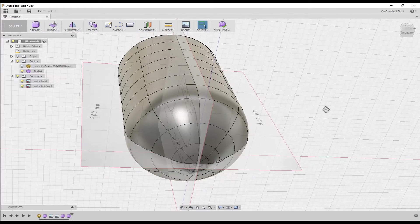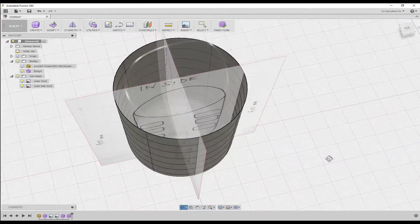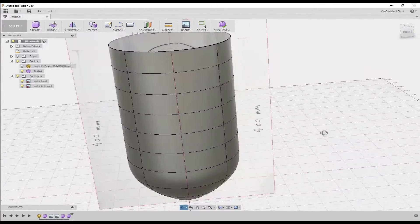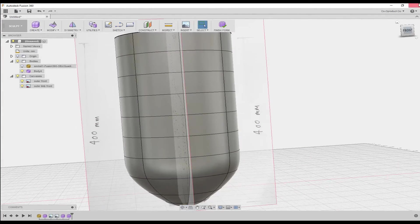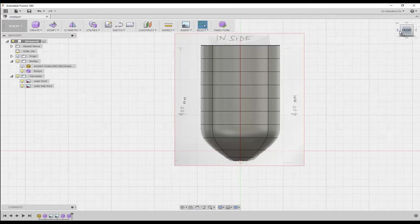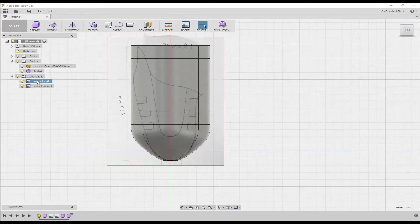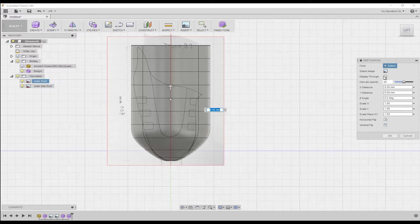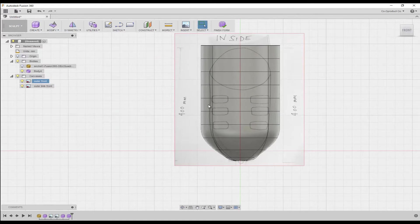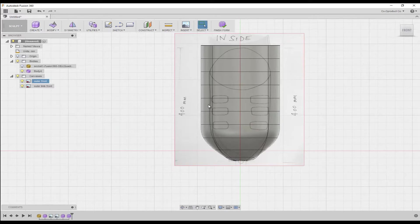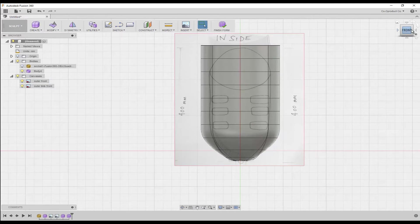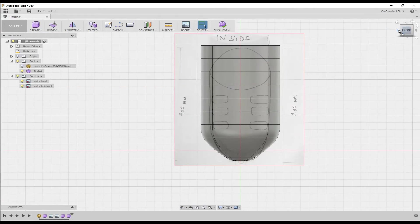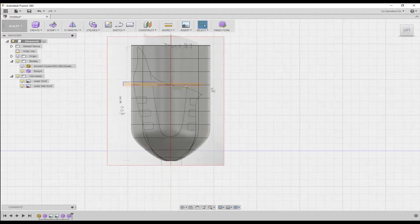Now we're ready to use the freeform tools in Fusion to edit the outer socket body that we've just created so that it matches the profile sketch that we imported earlier. Use the view cube to navigate to a left view, and then in the browser, right click our front profile canvas, then select edit canvas. In the dialog, ensure that we check display through, then click OK to close the dialog. And in the view cube, if we navigate to a front view, we can now see our canvas displaying through the new outer socket body. So let's use the view cube to navigate to a left hand view, and begin using the freeform tools in Fusion to sculpt our outer socket body.